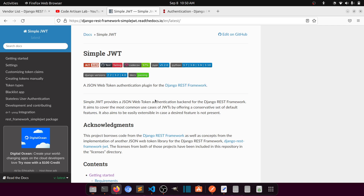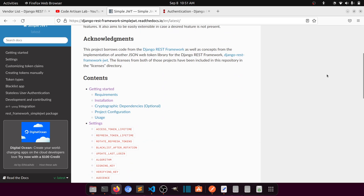JWT is stateless, meaning it doesn't save anything on the server. First it generates a token based on the username and password. The token has a lifespan — like five or ten minutes. When the token expires, we refresh it to generate another token. There are two types of tokens: access and refresh. We use the access token for fetching data, and the refresh token to generate a new access token after expiry.